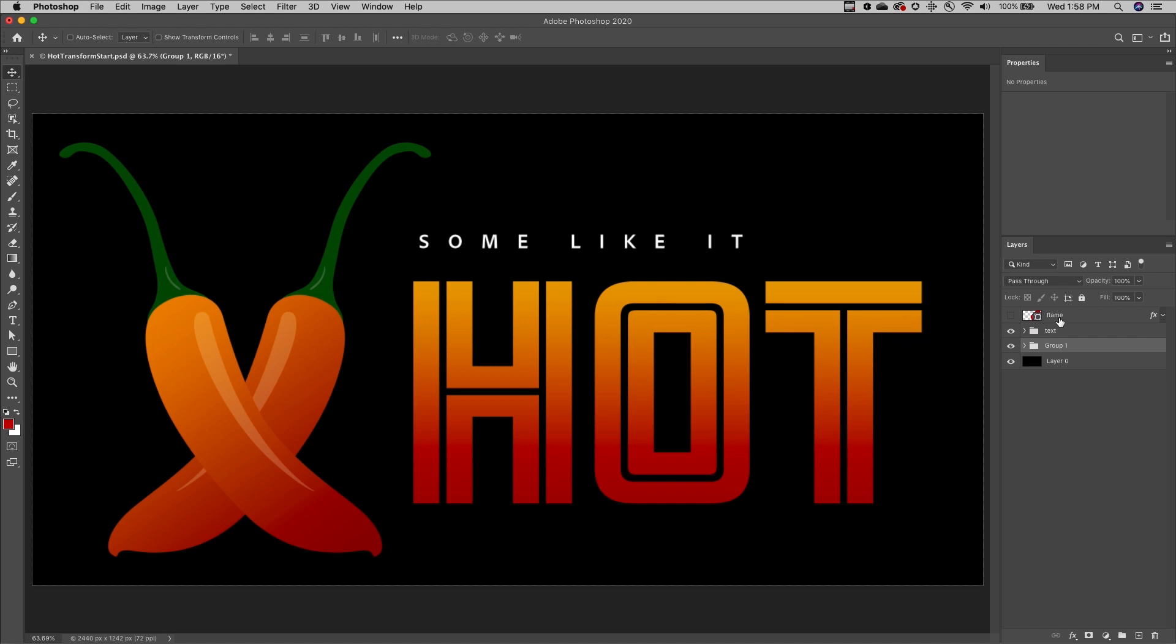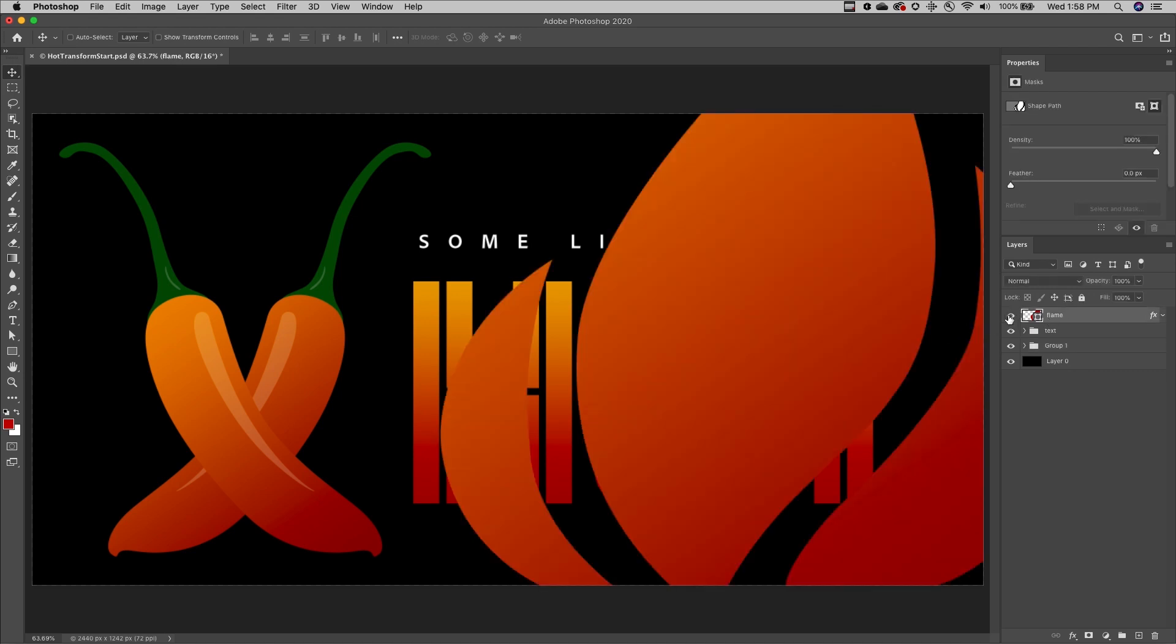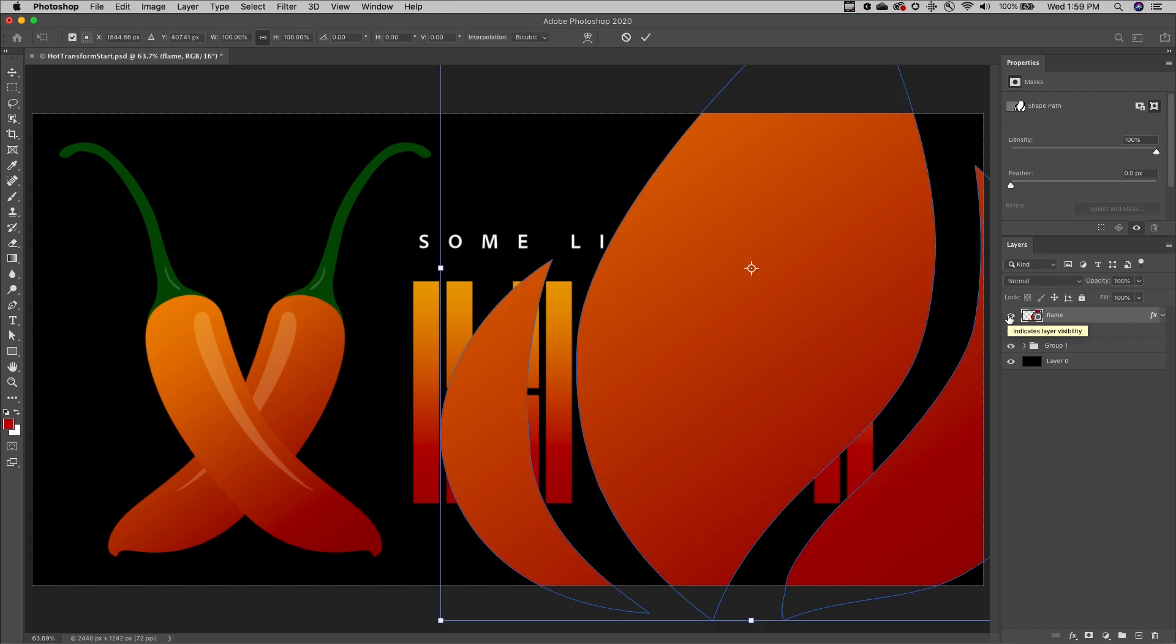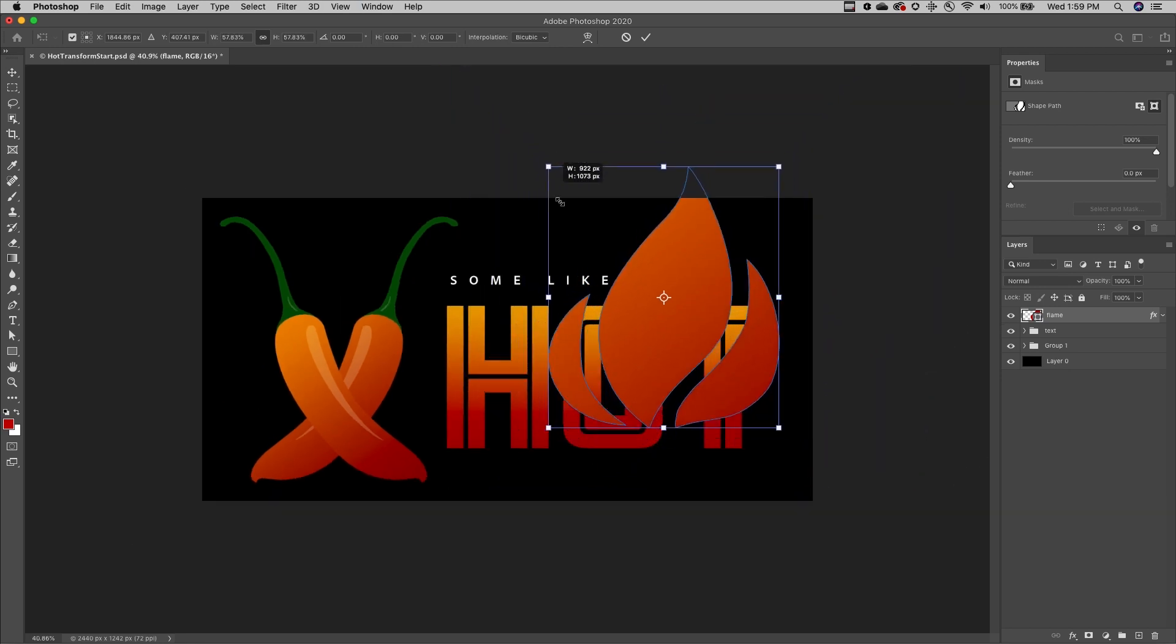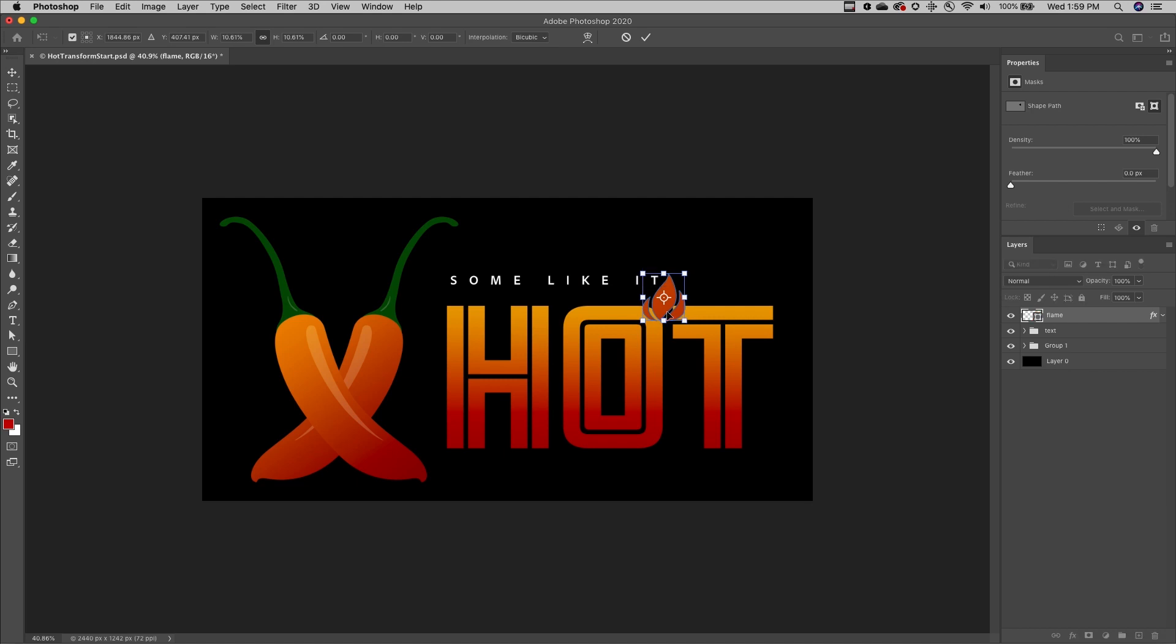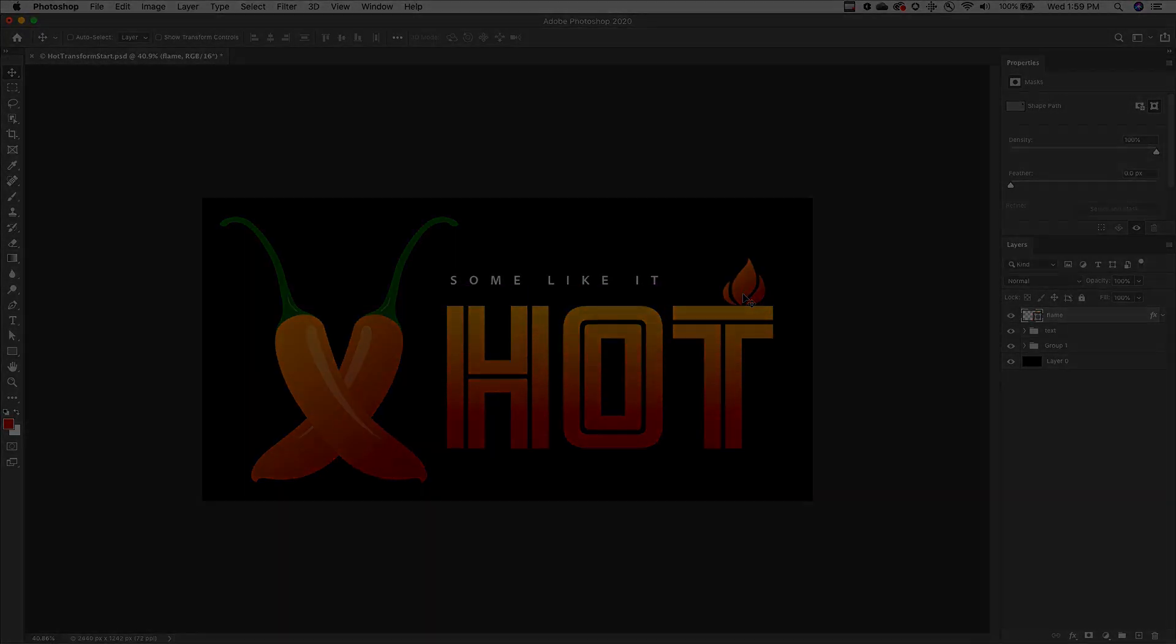Finally, when working with layers that extend beyond the canvas, first use Command-T on Mac, Control-T on Windows to enter Free Transform, then use Command-0 on Mac, Control-0 on Windows to have Photoshop automatically zoom out and fit the transformation handles on screen.